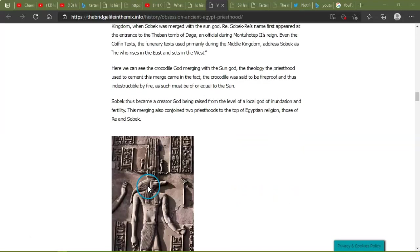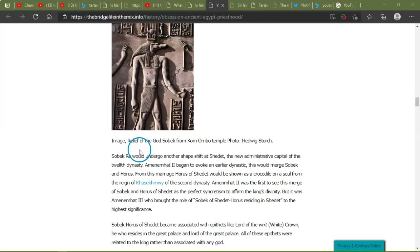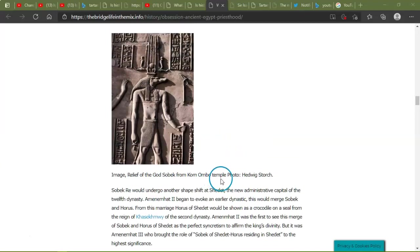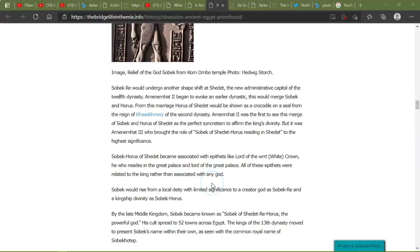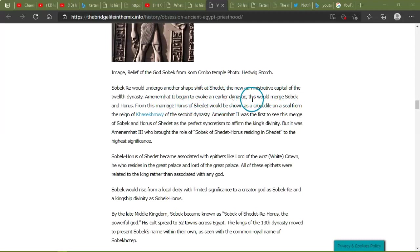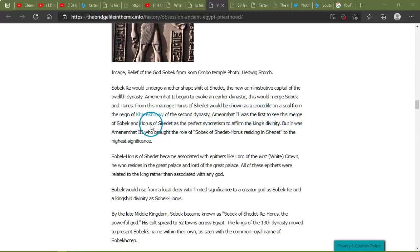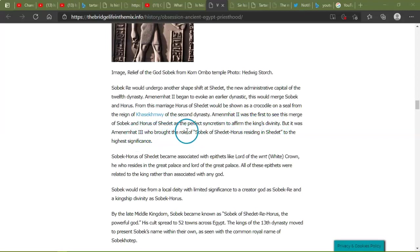So the image relief of the god Sobek from Kom Ombo temple. And I am saying these wrong, I apologize. Sobek-Ra would undergo another shape shift at Shedet, the new ministerial capital of the 12th dynasty. Amenemhat II began to invoke an earlier dynastic, this would merge Sobek and Horus. From this marriage, Horus of Shedet would be shown as a crocodile on the seal from the reign, I can't even say that, sorry, of the second dynasty. Amenemhat II was the first to see this merge of Sobek and Horus of Shedet as the perfect synchronism to affirm the king's divinity.